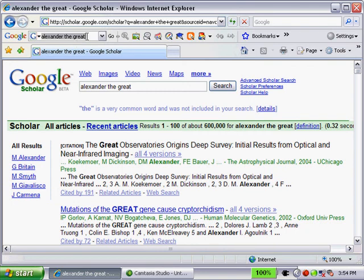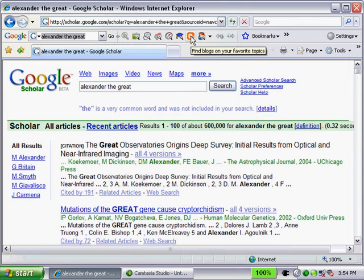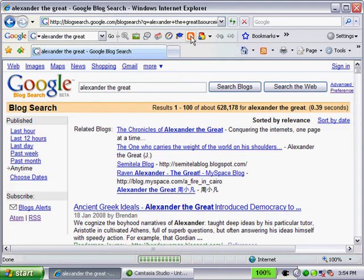And then the last button we want to look at is find blogs on your favorite topics. So if we click on that button, we'll get results back. Alexander the Great, written within blogs.